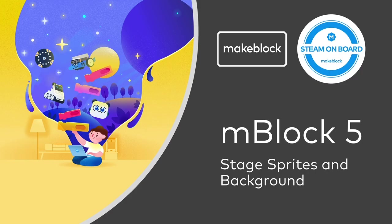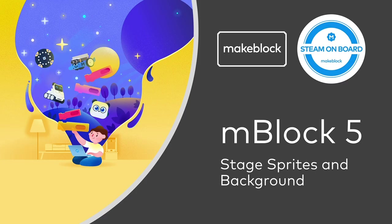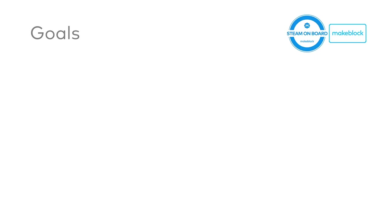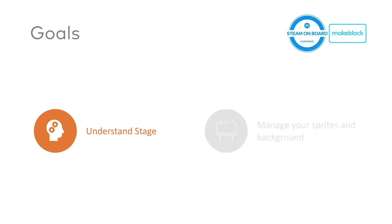As we all know, mBlock5 is actually partly block-based programming. And therefore, there are a lot of features around the stage programming including sprites and backgrounds. Through the tutorial today, we're going to explain how to understand the stage and also how to manage your sprites and backgrounds.